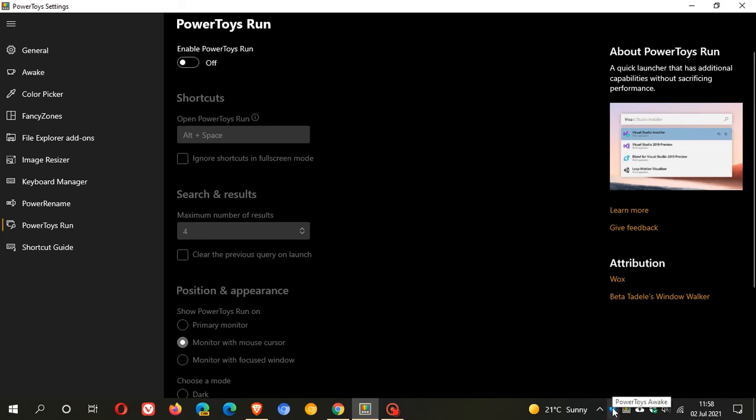And if we just go down to the little cup for the Awake utility in the system tray in the bottom right, PowerToys as you can see has been added, the name PowerToys has been added to the Awake in the system tray when you hover over it now.